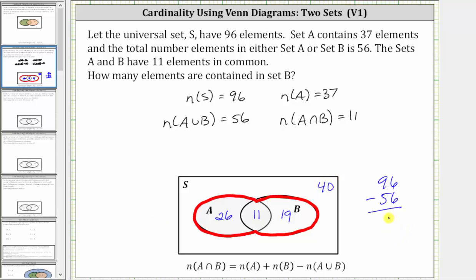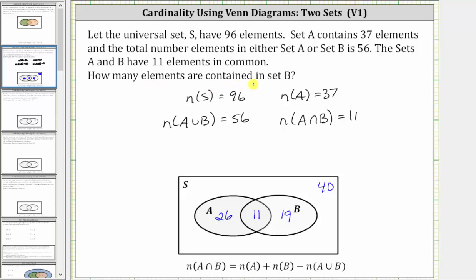And now let's answer the question. The question is how many elements are contained in set B? Here's set B. There are 19 plus 11, or 30 elements in set B.